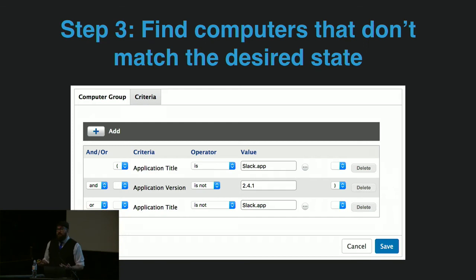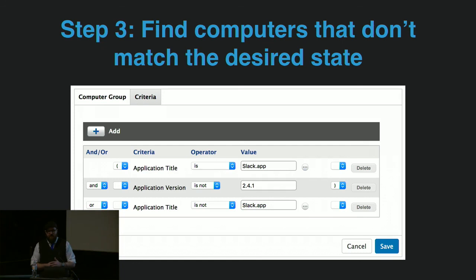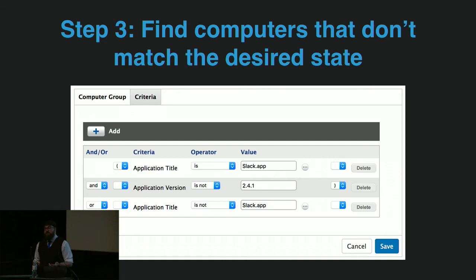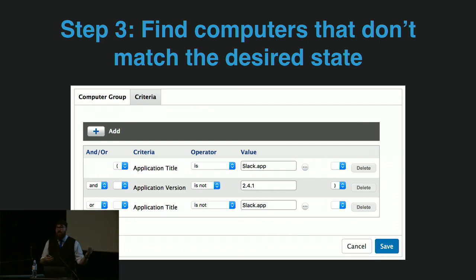We're going to do that with a smart group in Jamf Pro. This is a pretty simple smart group — just a bit of criteria for if the computer has Slack but it's not the right version, or if it doesn't have Slack at all. Essentially, every time your computer submits inventory it will update its standing in the smart group. If the user updates Slack, or has an older version, or deletes Slack for some reason, they'll fall back into this group.